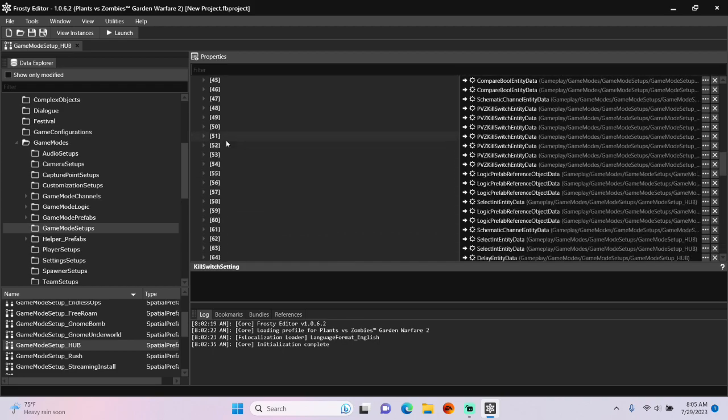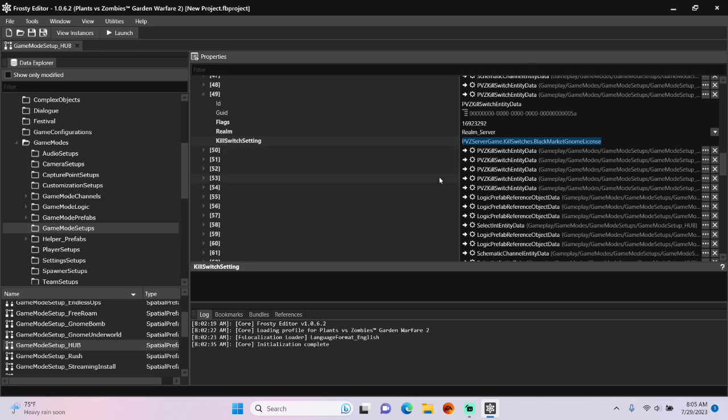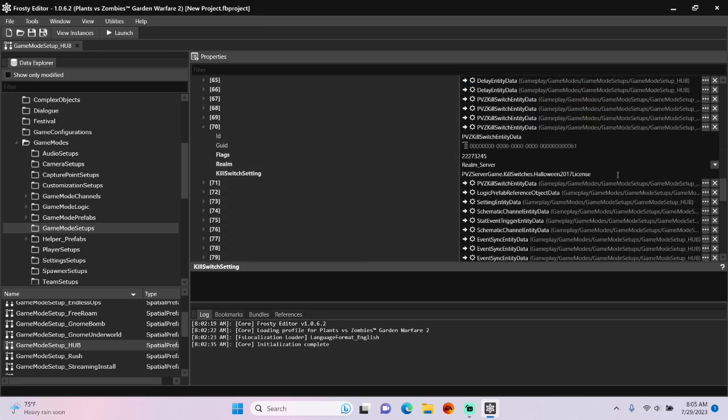So now I'm going to go up to item 49, and copy this string. This is Rux's kill switch. Go back down to item 70, and paste it here. This tricks the game into thinking it's Rux.